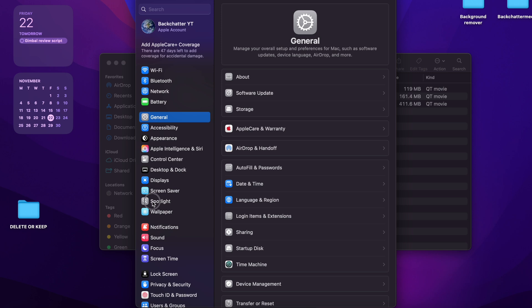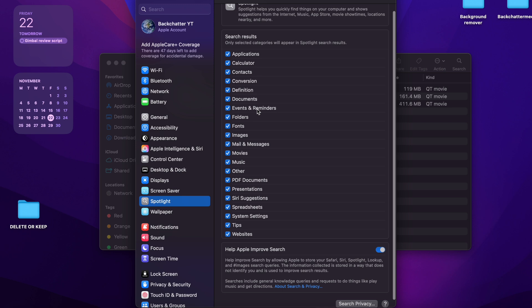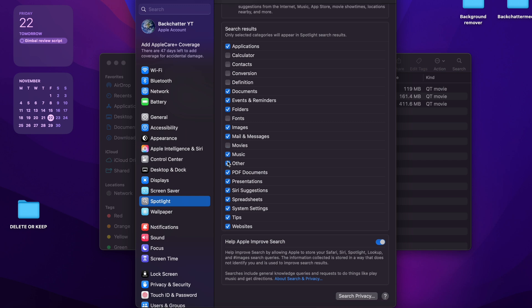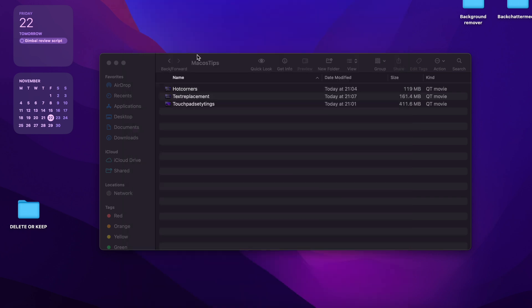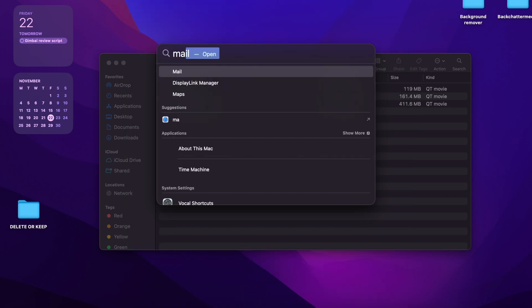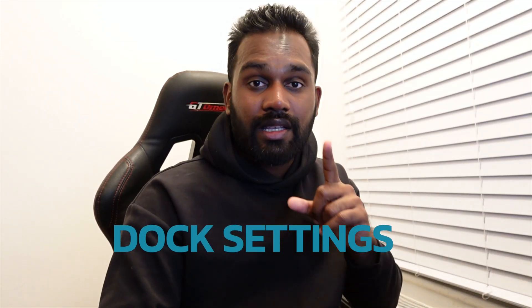Go to Settings, click on Spotlight, and you'll see every single category is enabled — including Calculator. Think about what you'd ever search to need the Calculator to appear. Turn off the categories you probably don't want, and once you close that and search for the same thing, you'll now be presented with fewer, more relevant results.